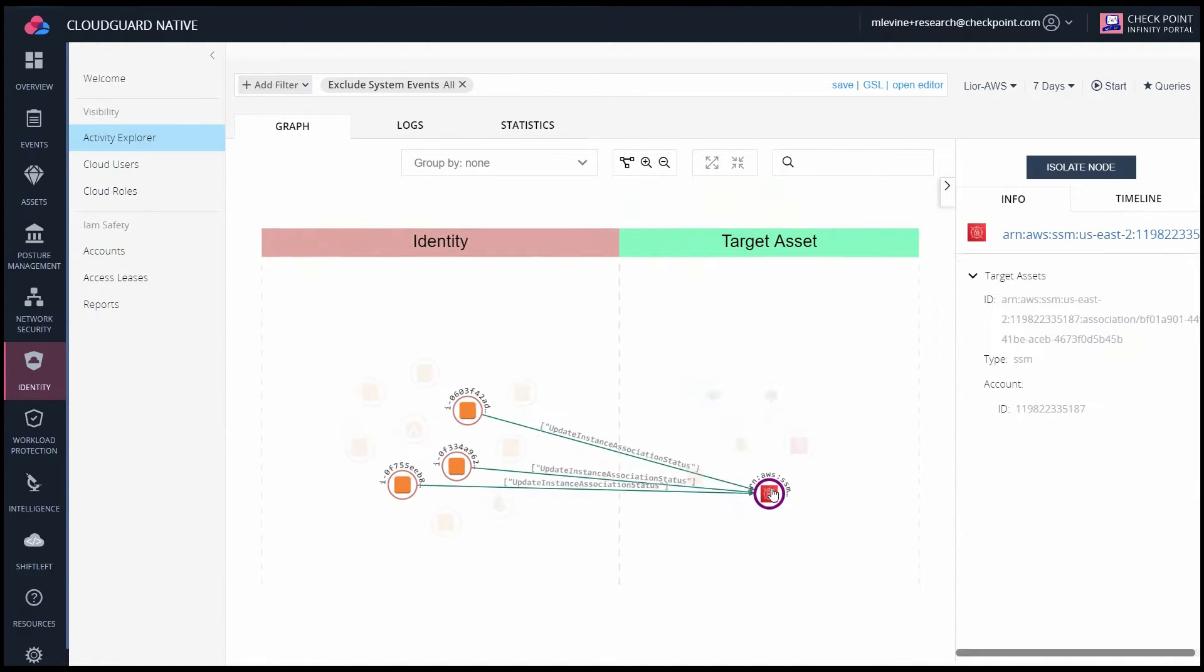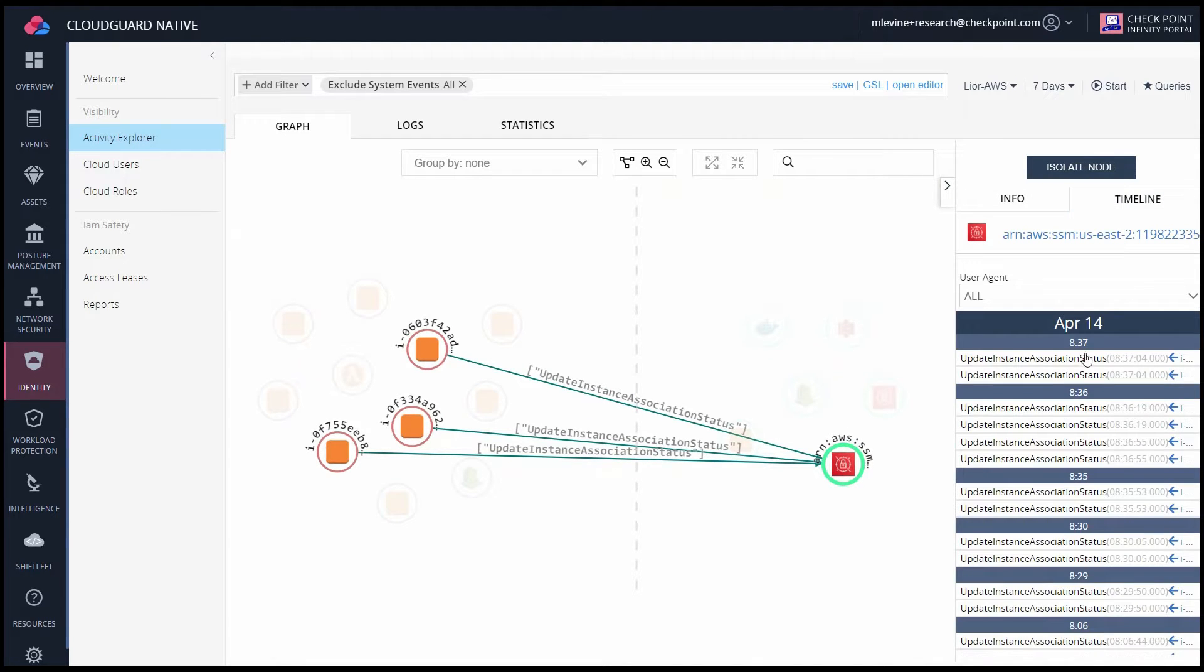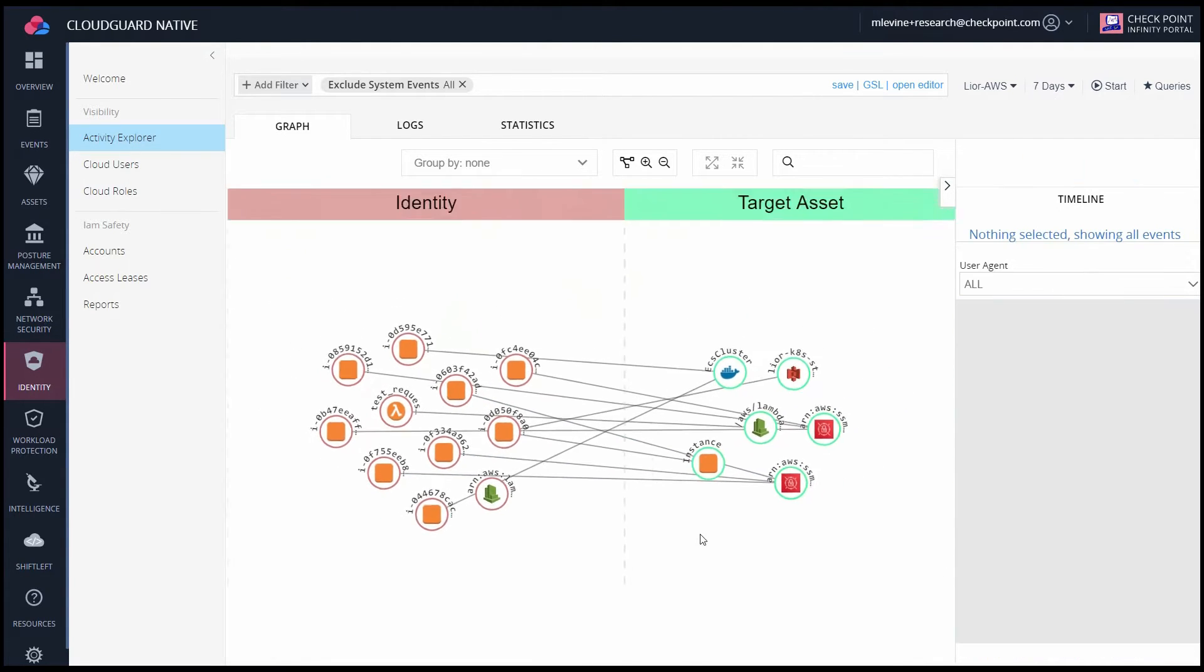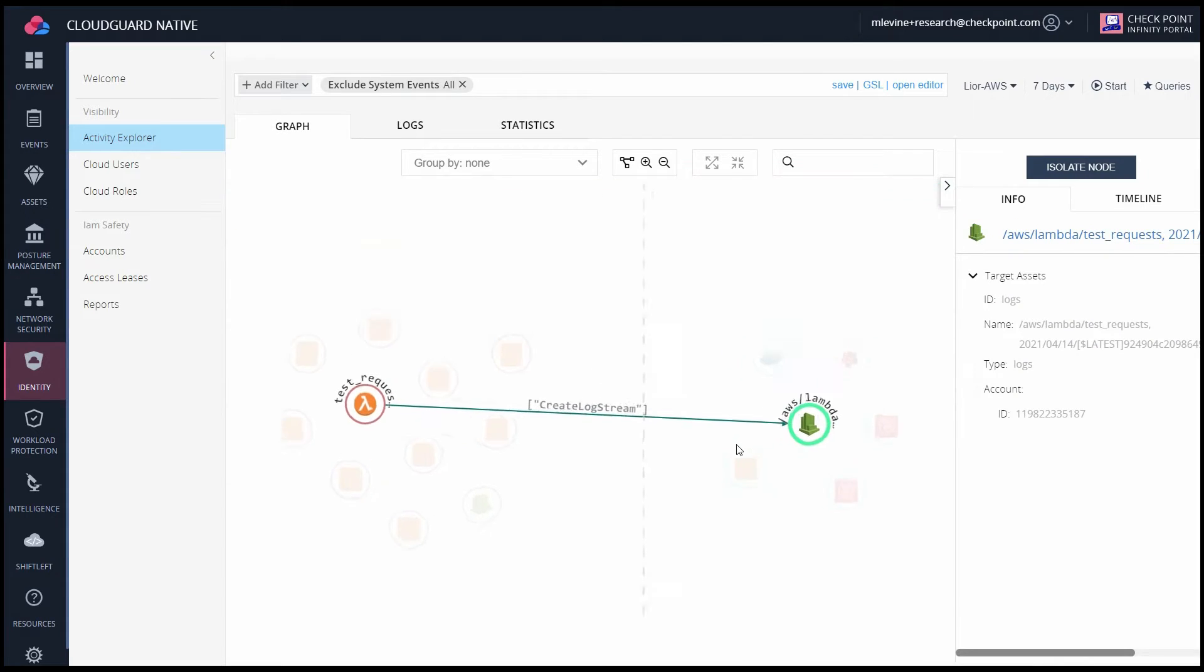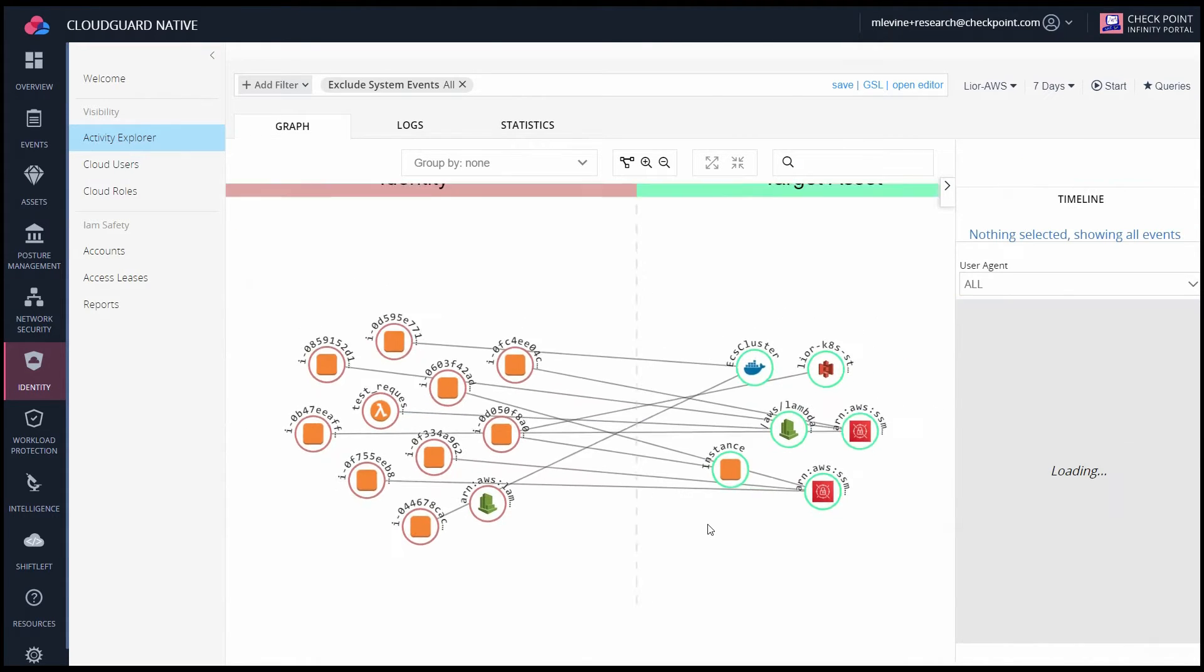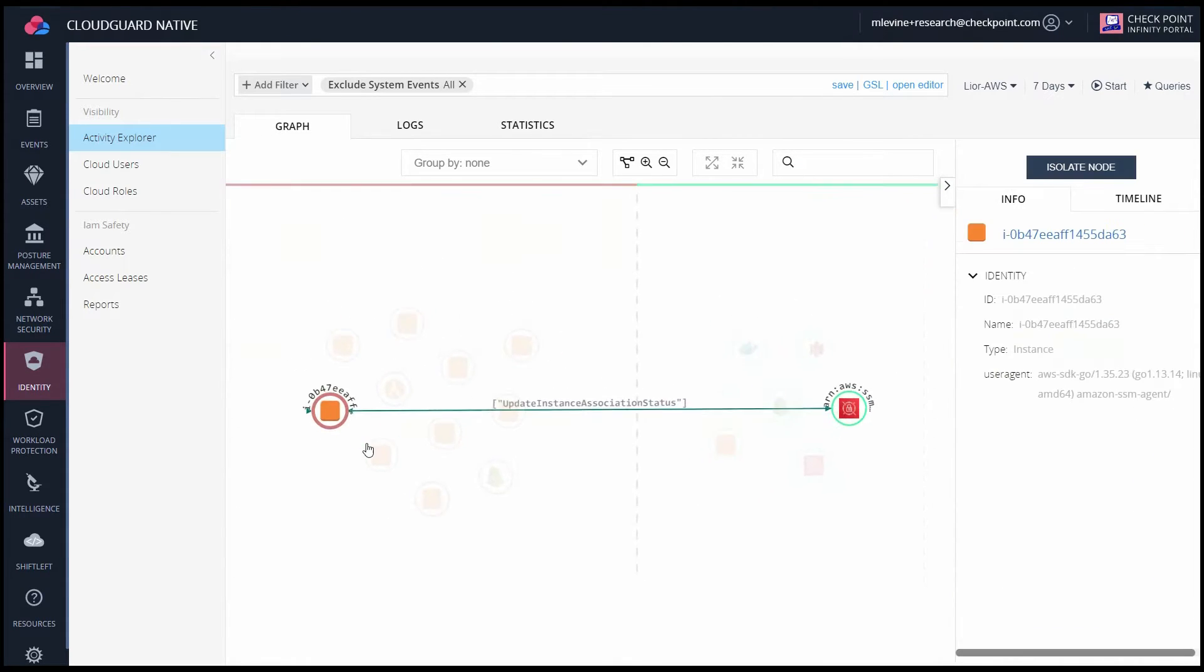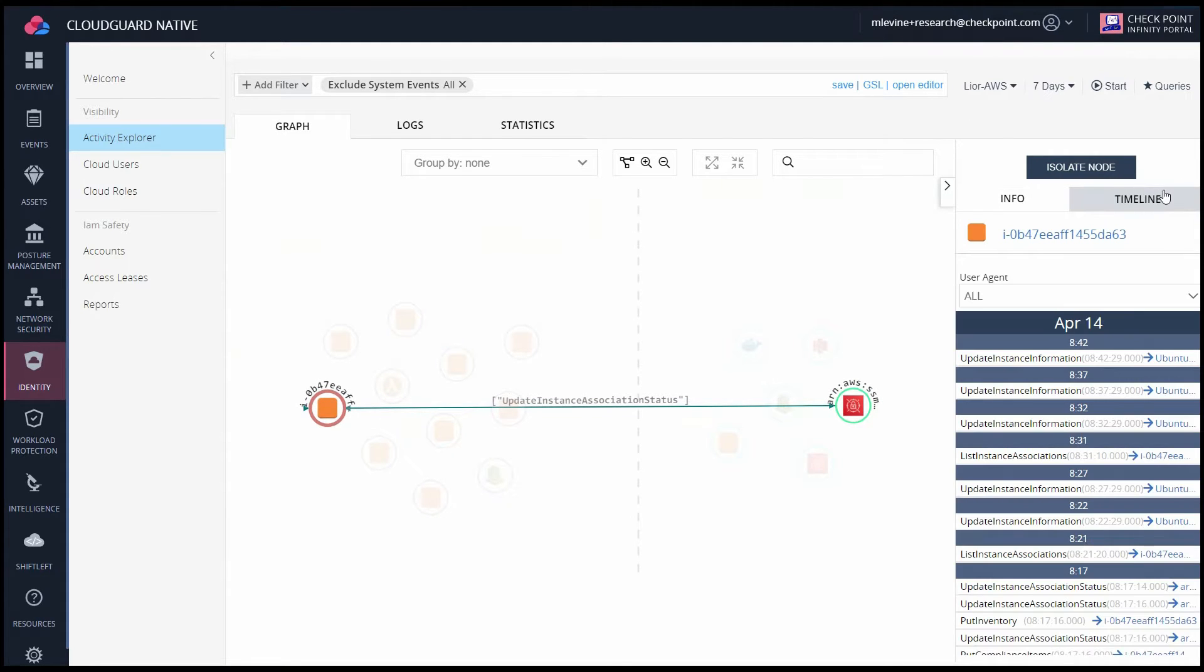This utilizes CloudTrail logs to build a visualization of events in your environment. Clicking on any of these will give you more information about that specific asset and the CloudTrail events that are associated with those connections.